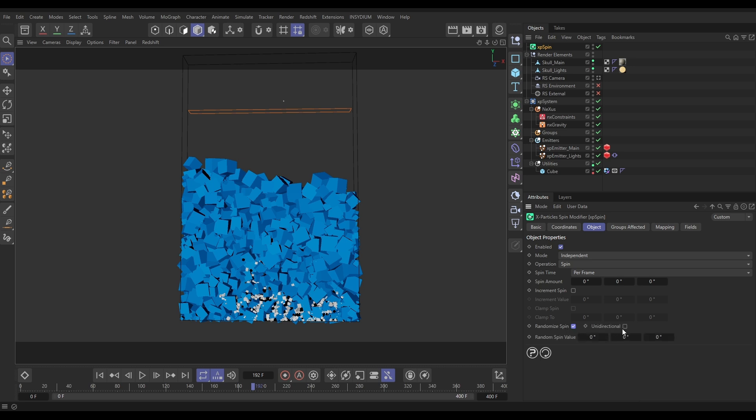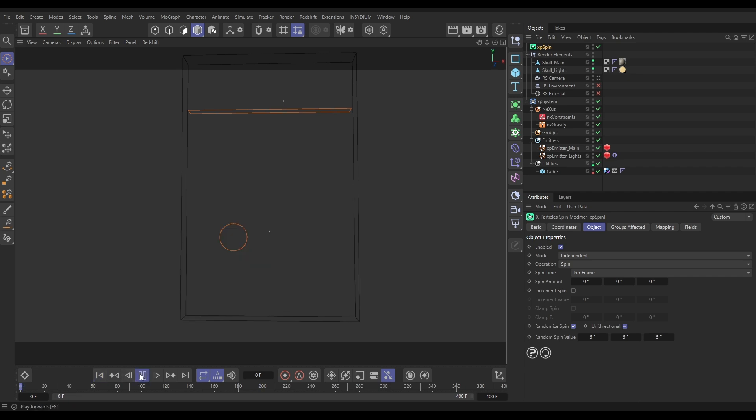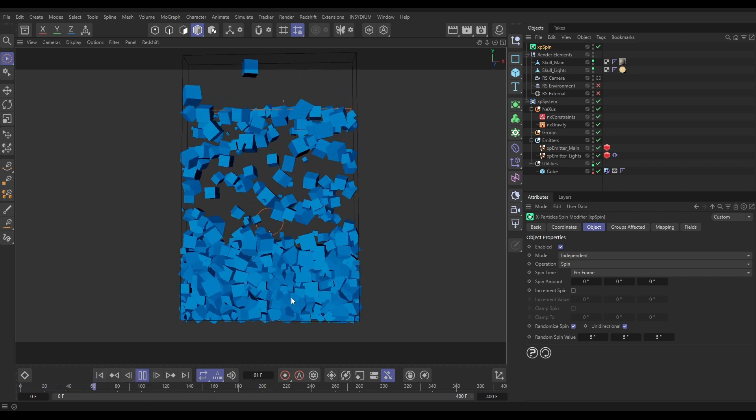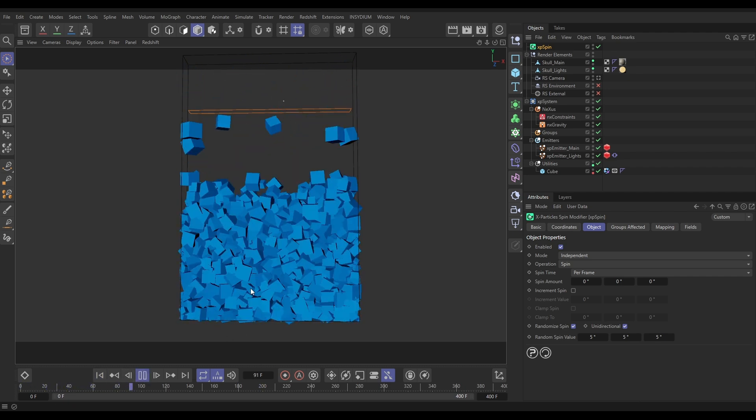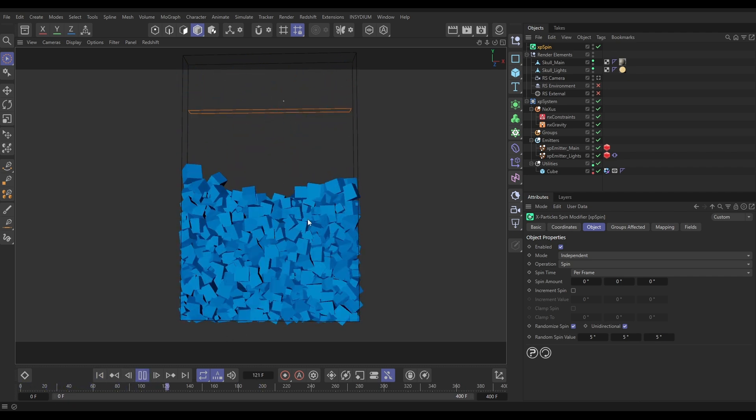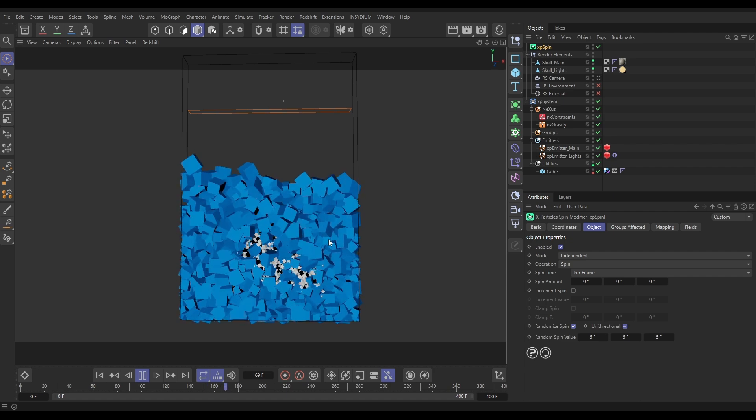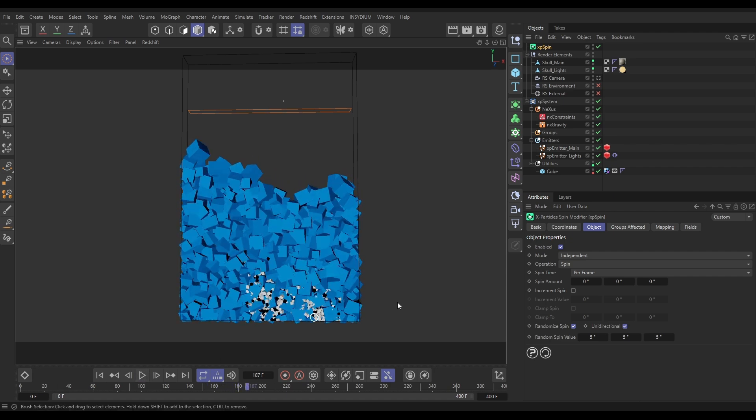We're going to go to Randomize Spin. This is what we're going to use. We want it to be unidirectional so they'll spin on the plus and the minus, and then let's put a spin value of say five degrees in each. Now again, this is going to be very similar to what we've just done in the emitter.